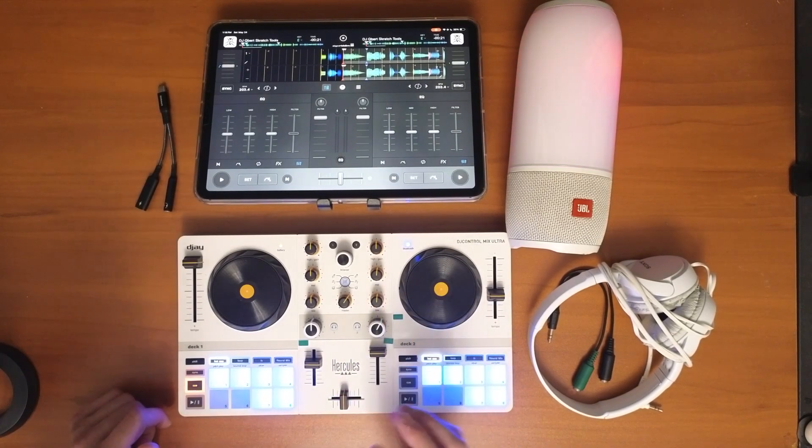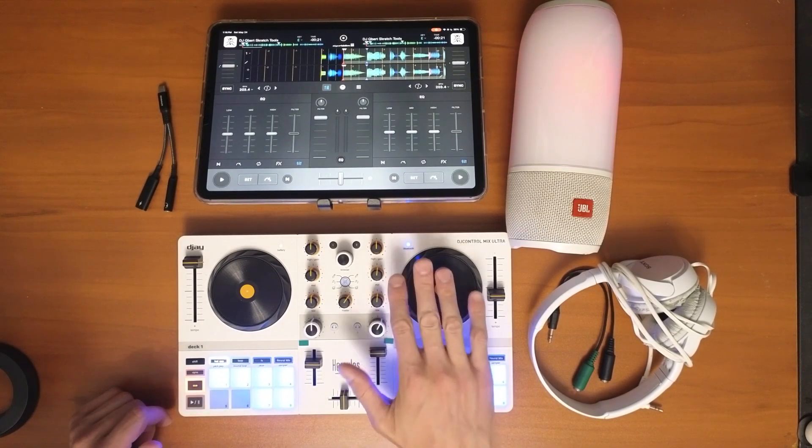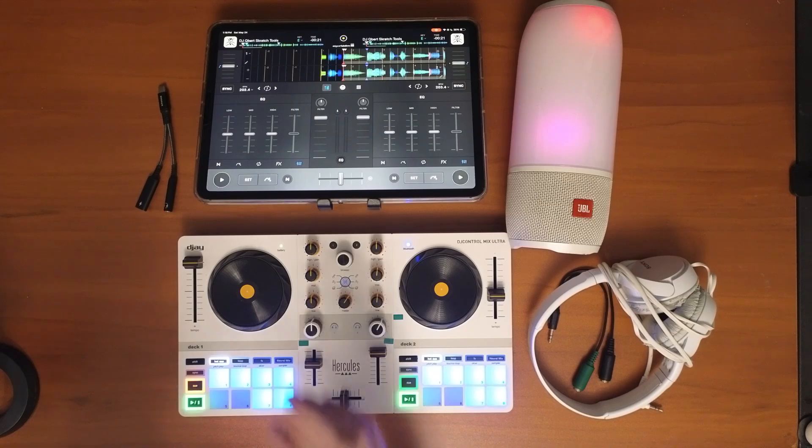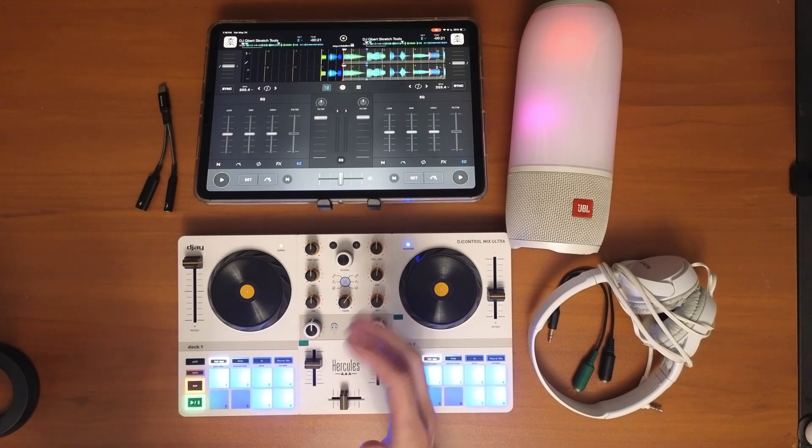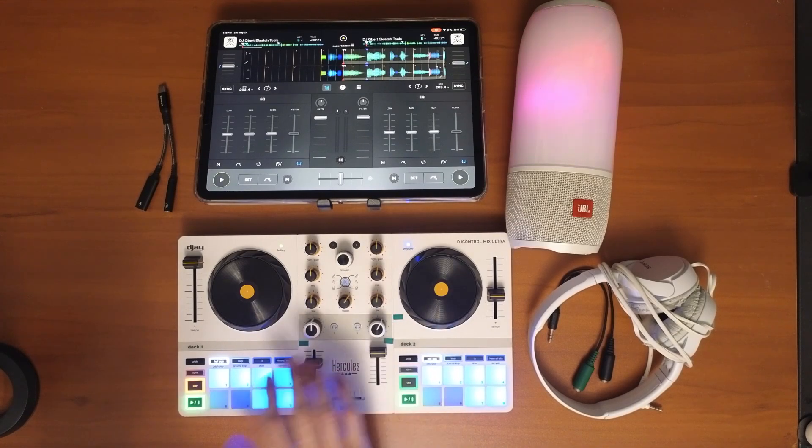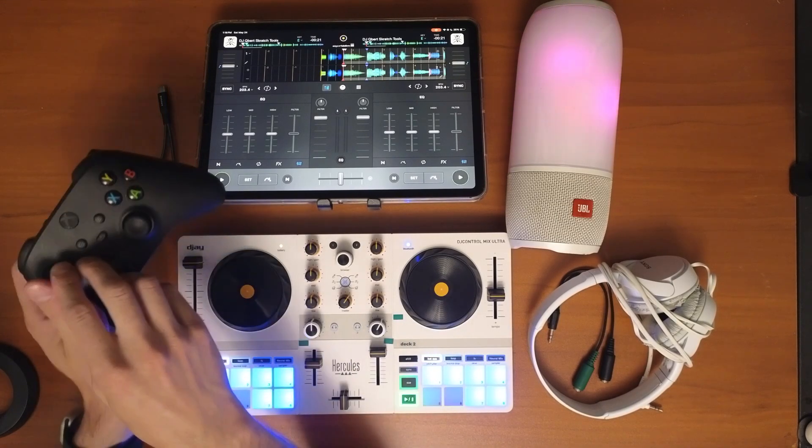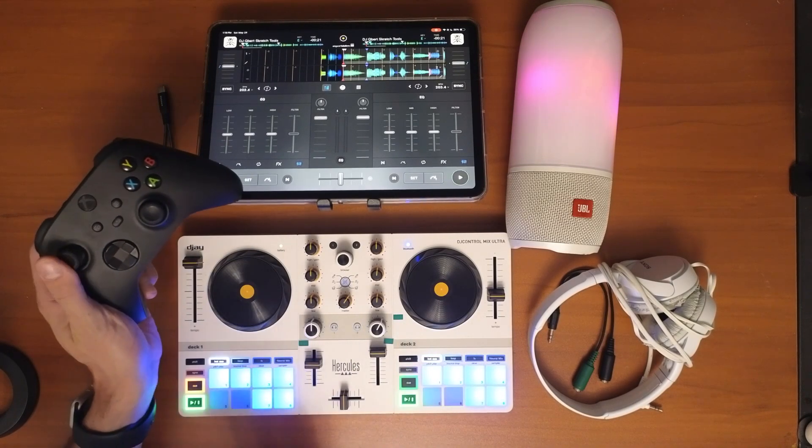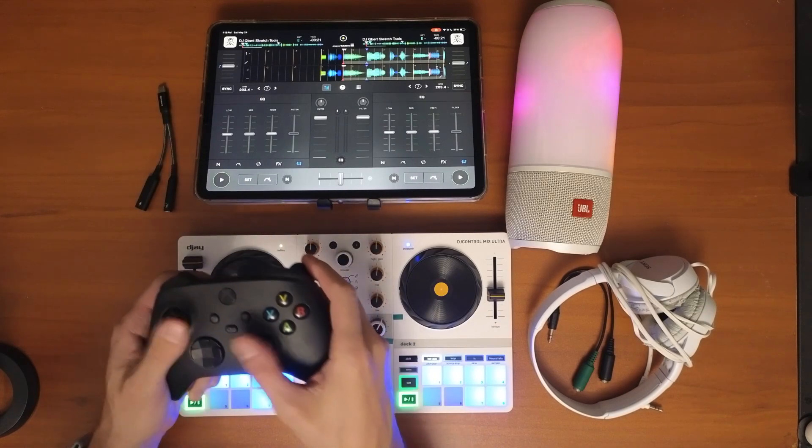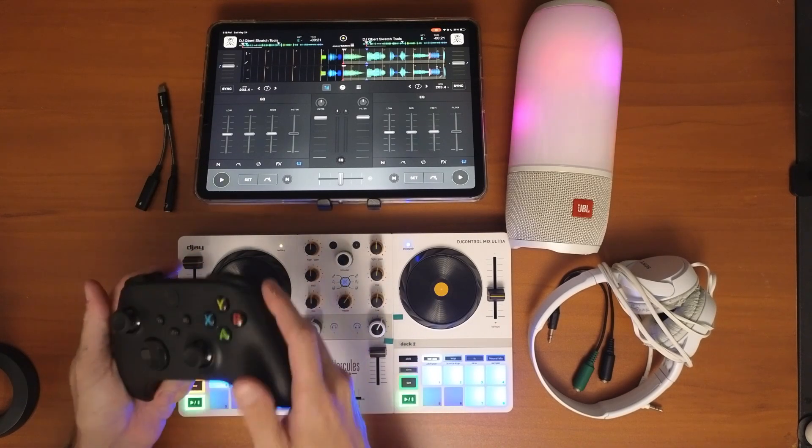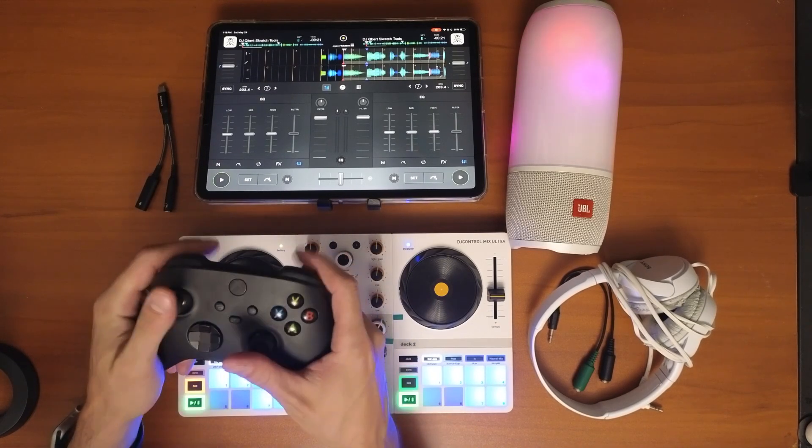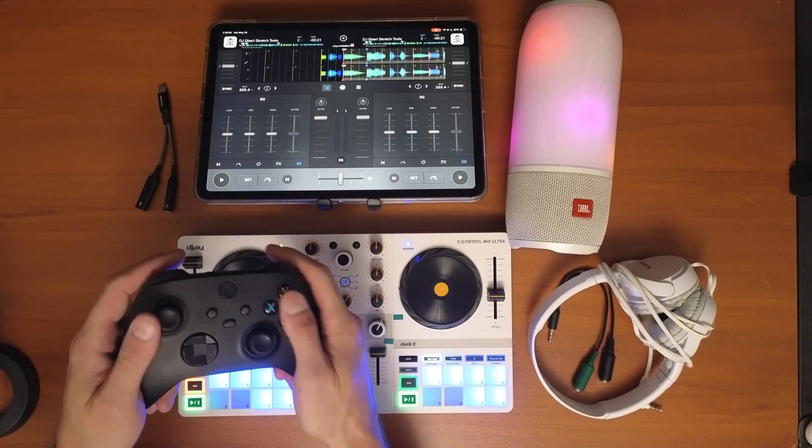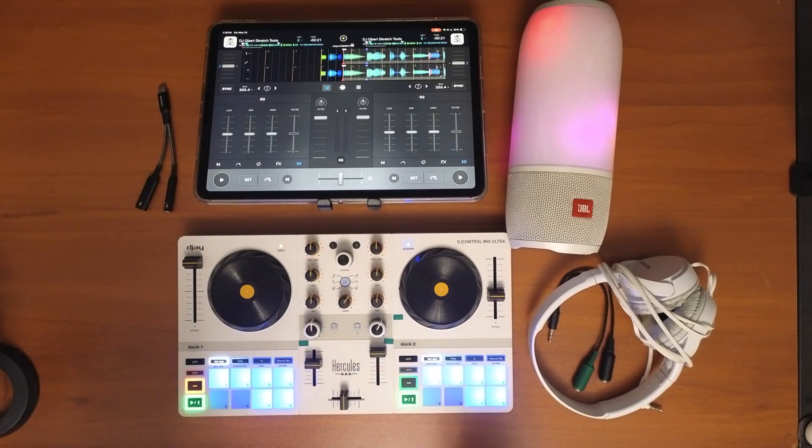So with the Bluetooth controller there is no delay with Bluetooth MIDI function. Similar to if you play Xbox or PlayStation, there's no delay because if you're playing a game you have to have the exact response.